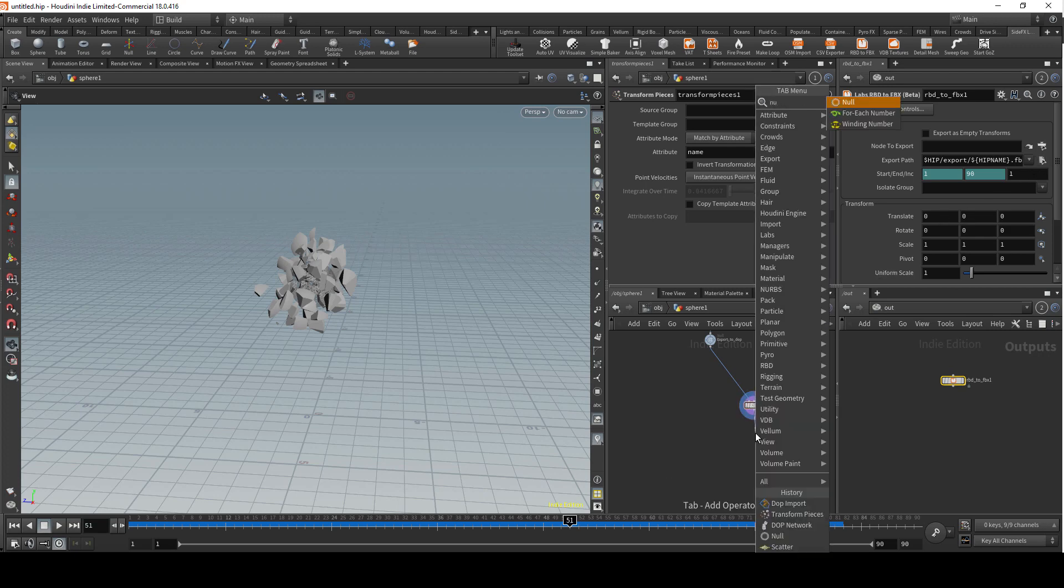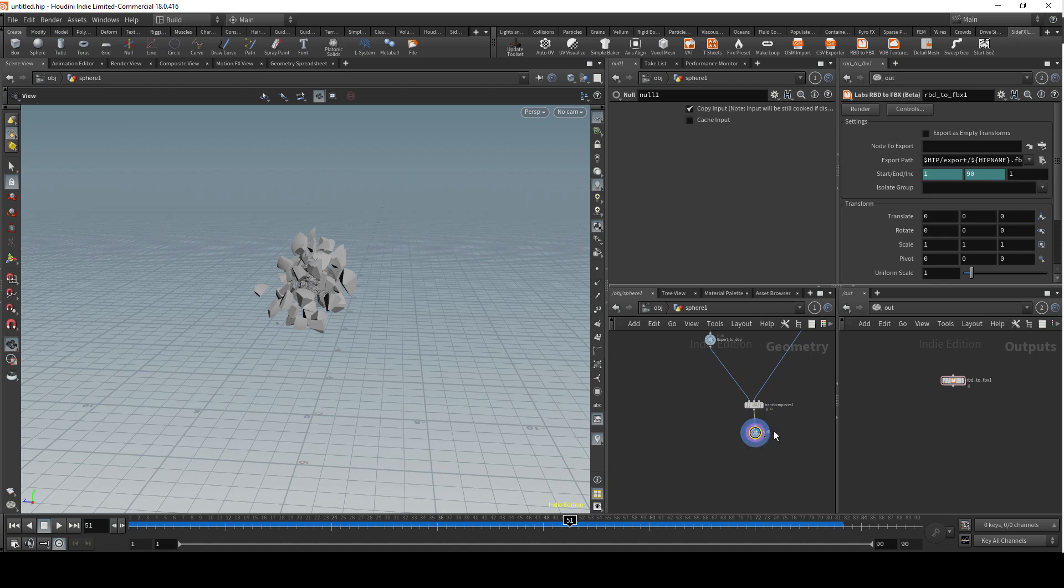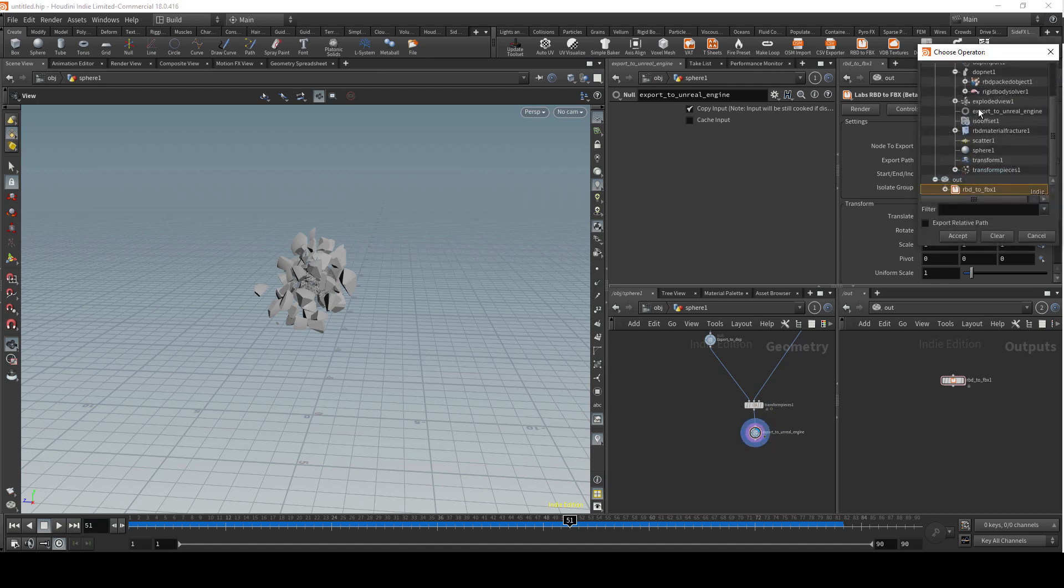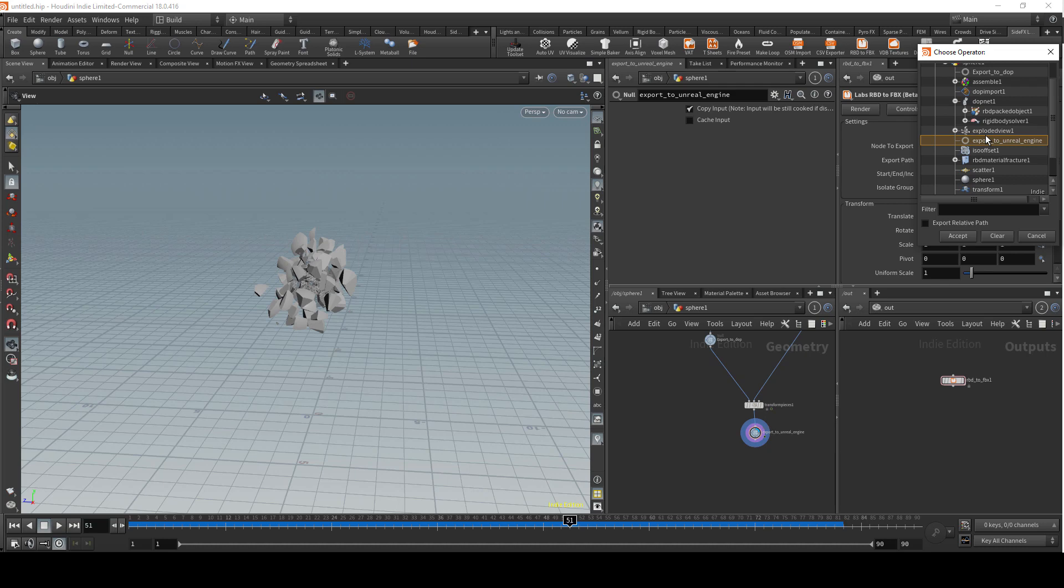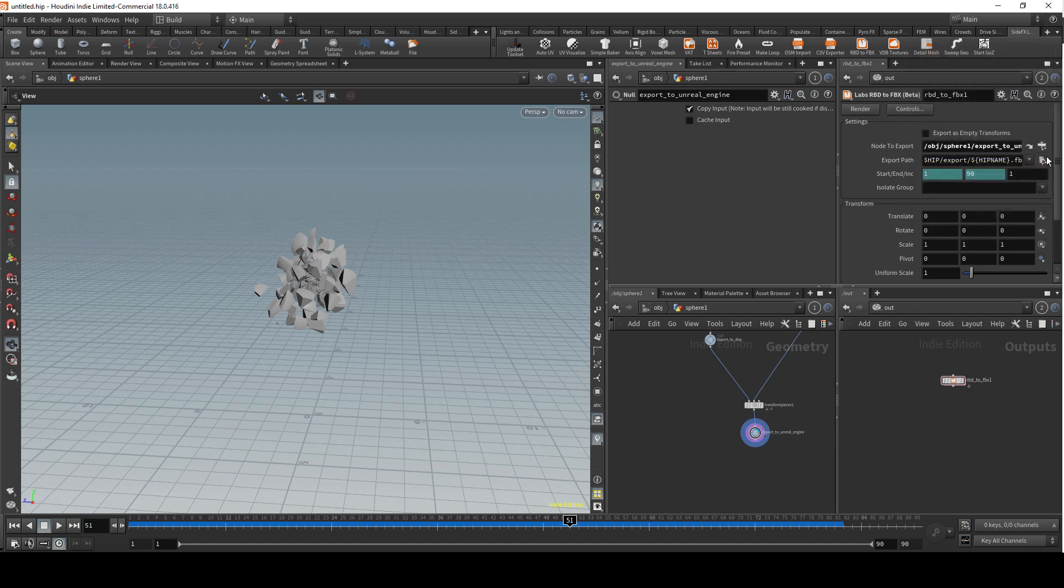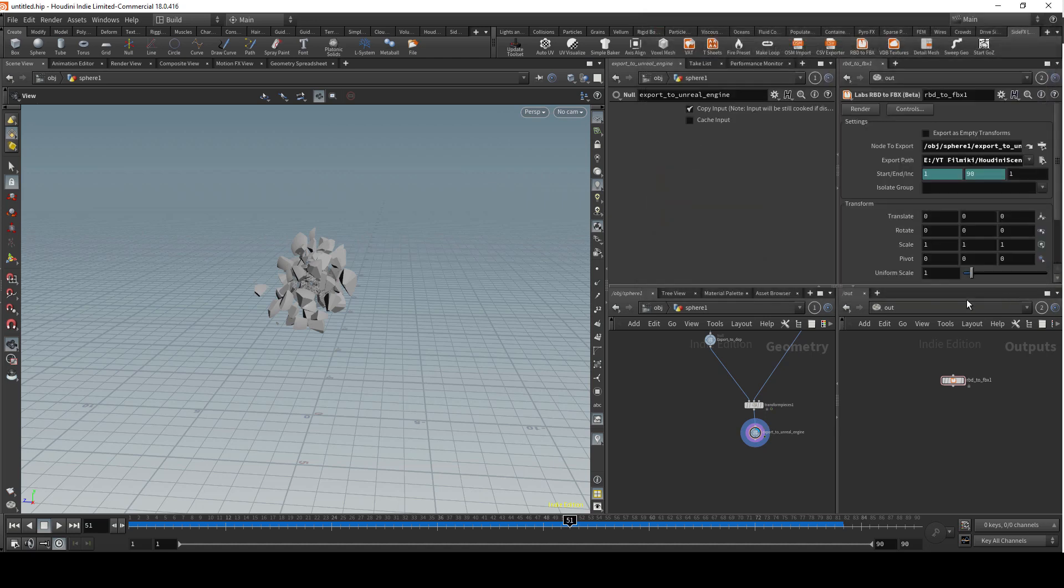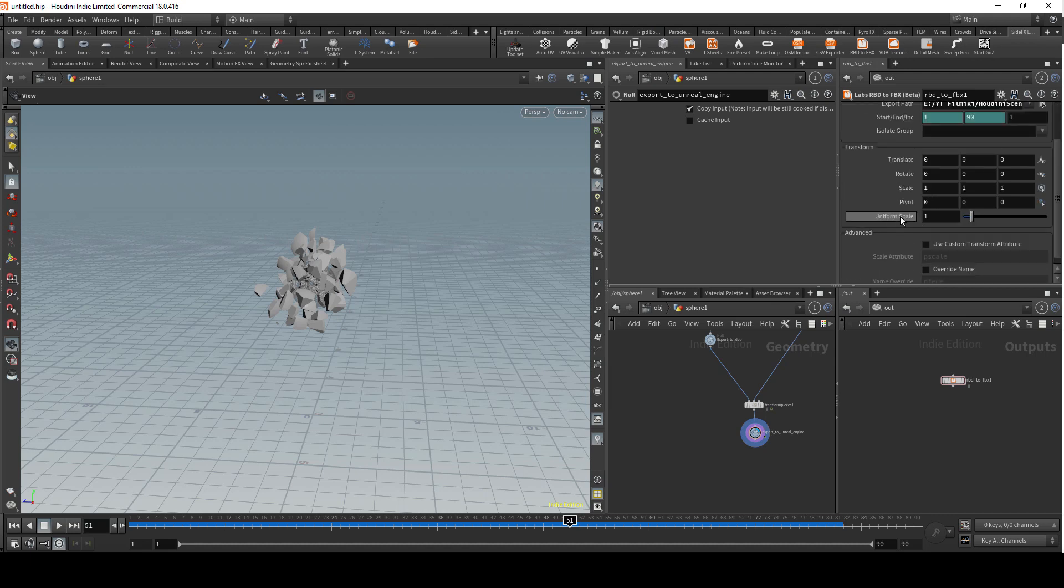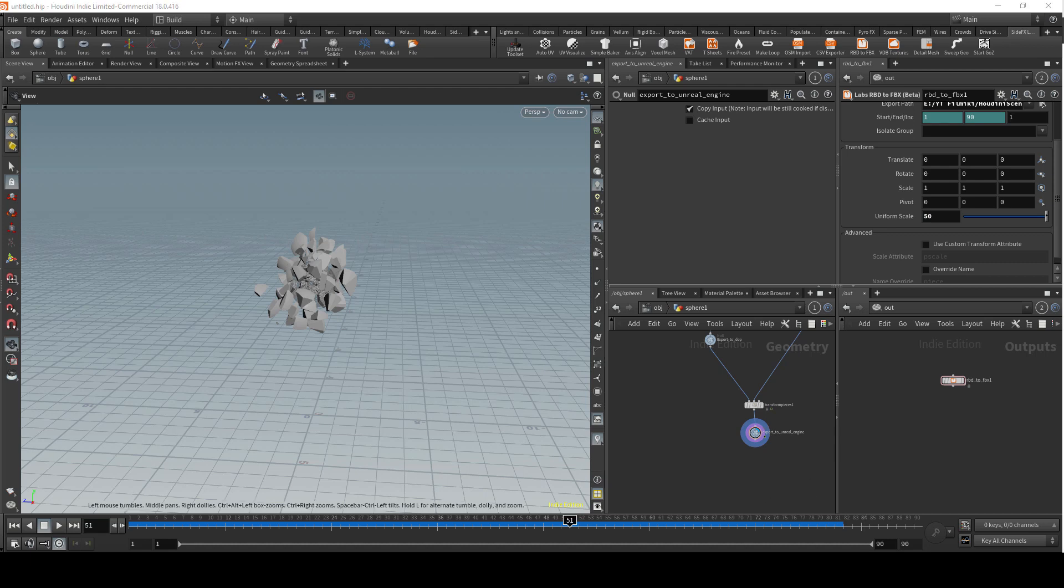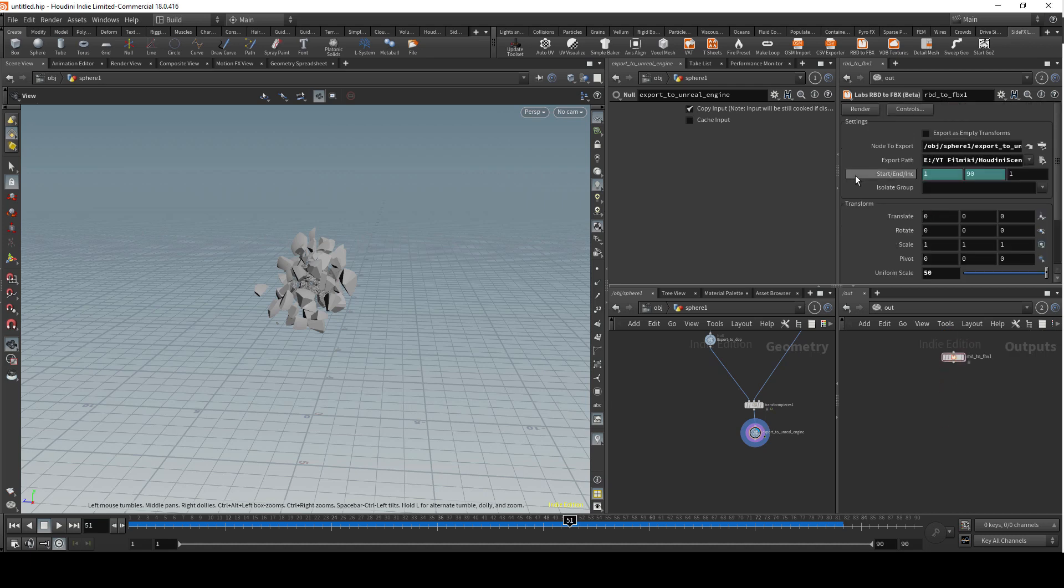We want to go to out and create RBD to FBX. I'm gonna create now export to Unreal Engine. I'm gonna navigate to that node, accept it, export it into this location. I also change the uniform scale because everything seems to be very small in Unreal Engine if you export it from Houdini. So I'm just gonna put any value here between 50 and 100. I'm gonna go with 50 for now, and I'm gonna press render.